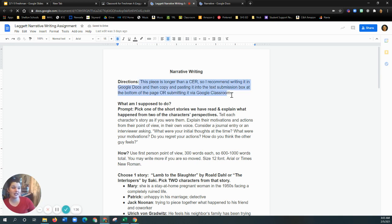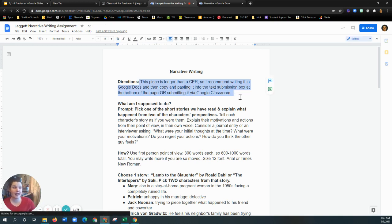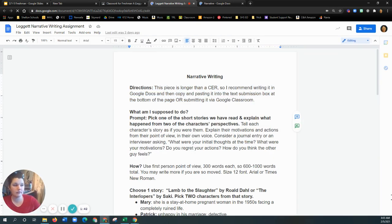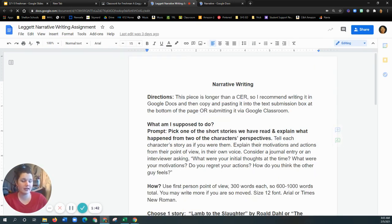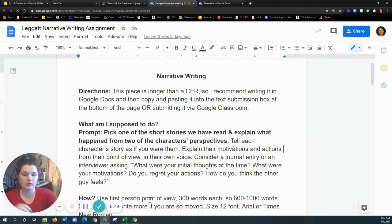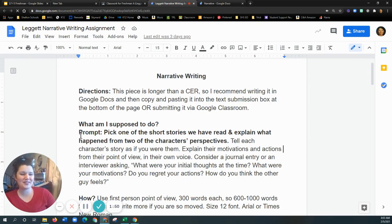Directions. This piece is longer than a CER, so I recommend writing it in a Google Doc and copying and pasting it. If you're going to do K-12, if you really like K-12 and you want to stick with that, cool. Or just do it in Google Classroom, don't worry.